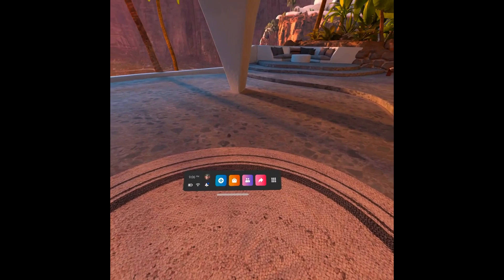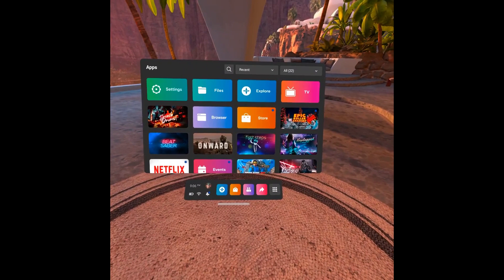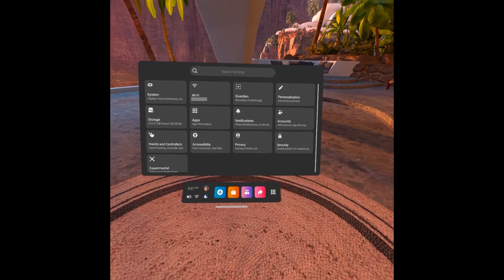Step 2: Click the Apps icon on the menu bar. The Apps screen is displayed. Step 3: Click Settings. The Settings screen is shown.